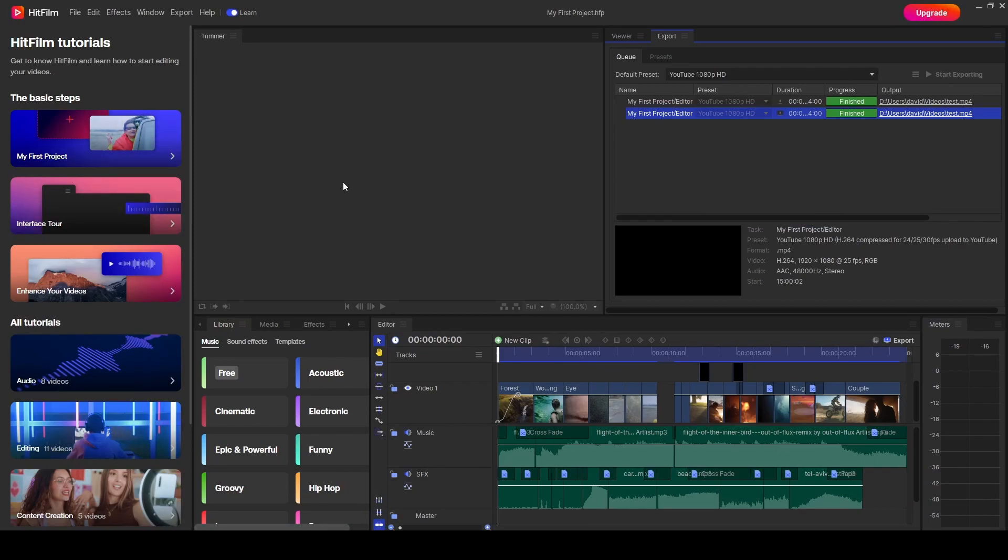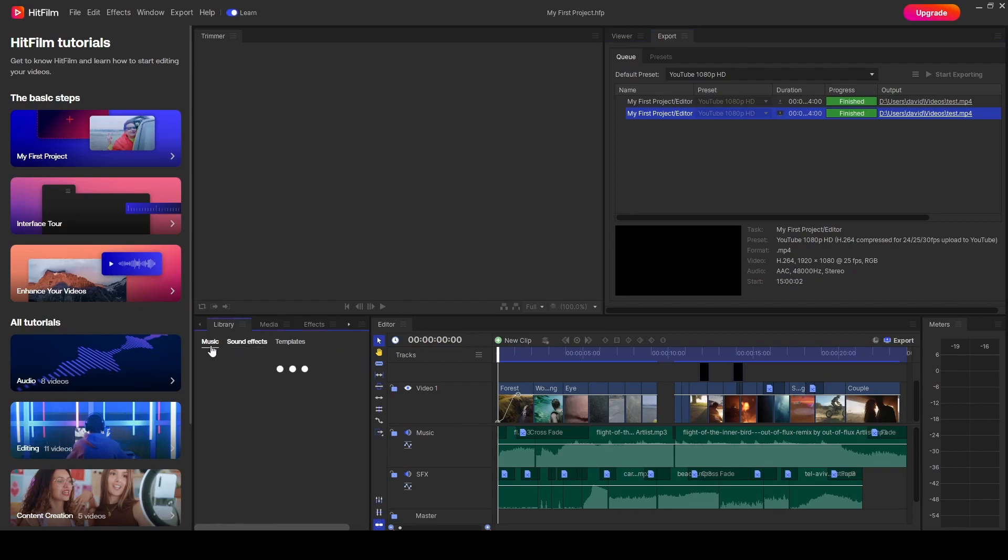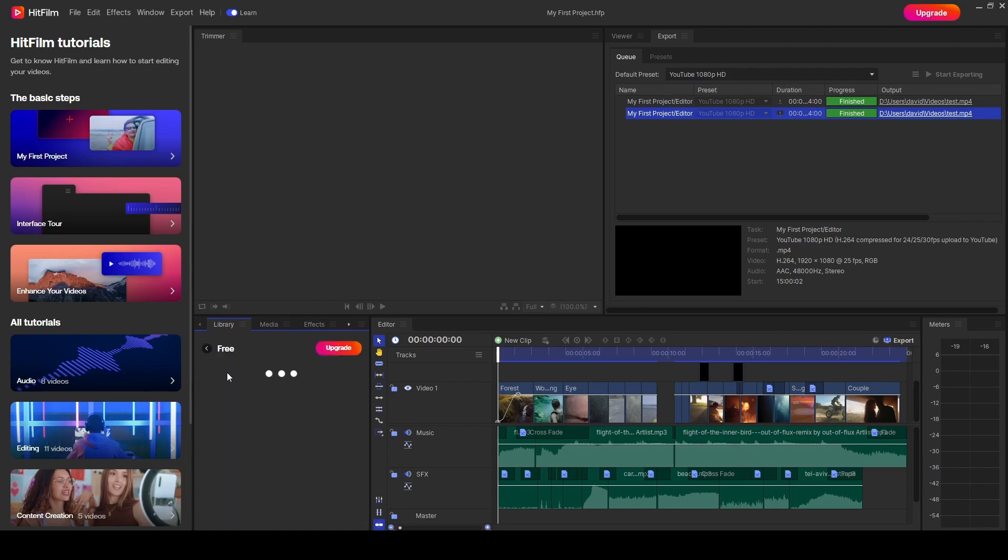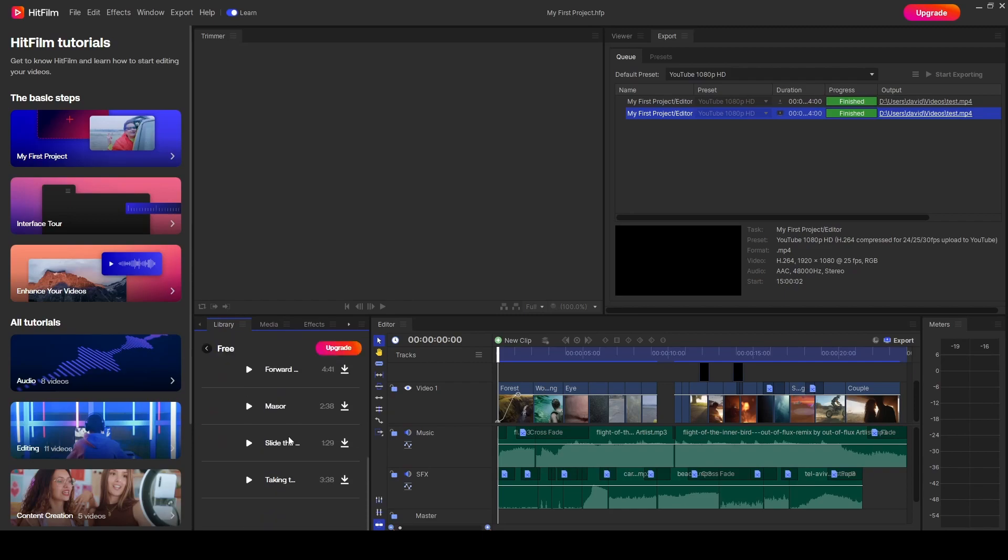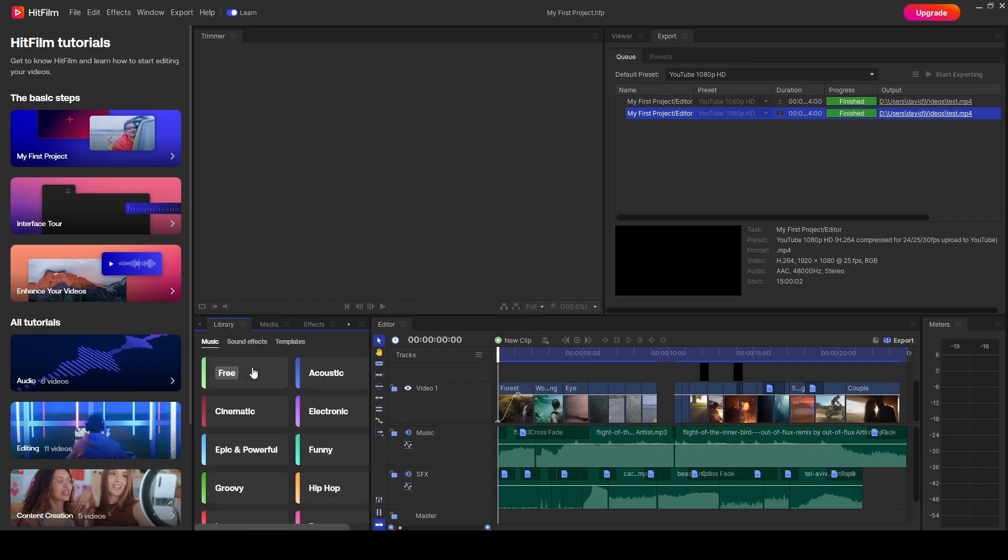One of the things which might be throwing people is that the activate button has changed to an upgrade button. Now you don't need to upgrade. This is just the free version of HitFilm. But you have to make sure, for example, that when you're on music, you only add things from the free category, which when you click on, you can add these for free.